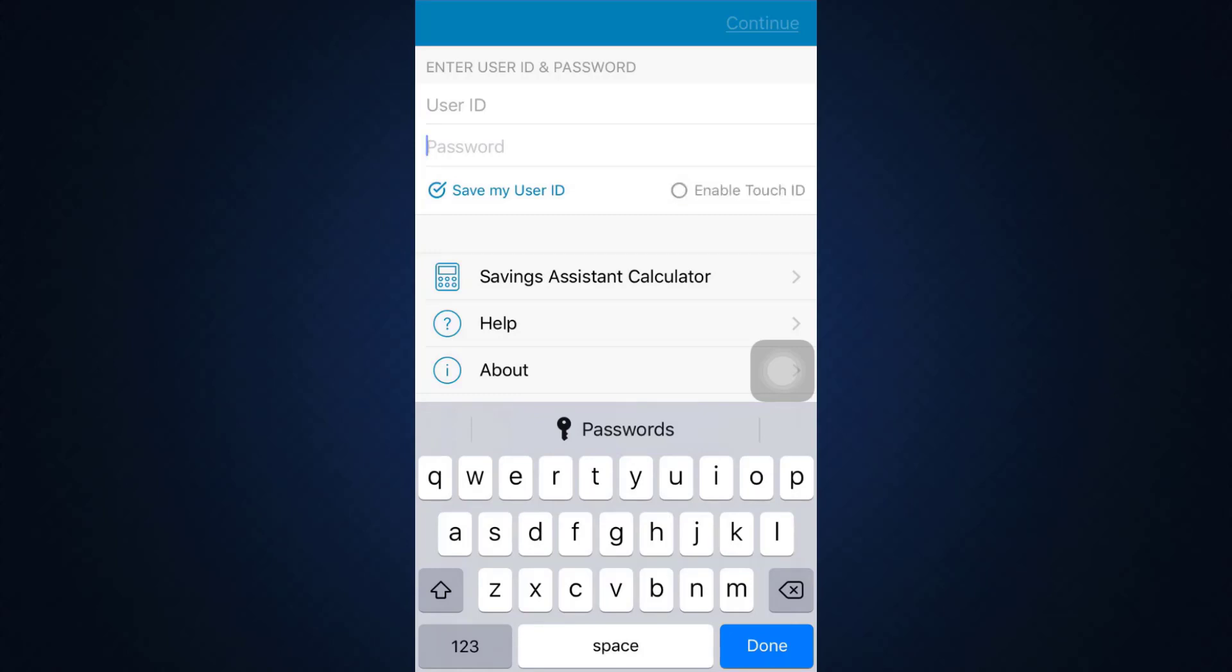You can also enable Touch ID so that you don't have to keep entering your password every single time and just your fingerprint can do the work for you. This is basically how it works. It's a very simple process that takes only a few seconds after you tap on the upper right hand side that says Continue.